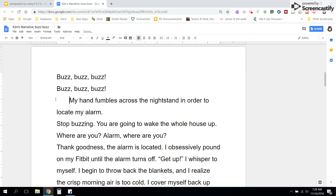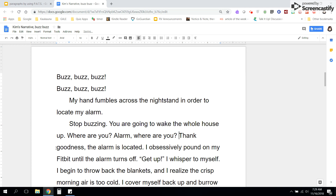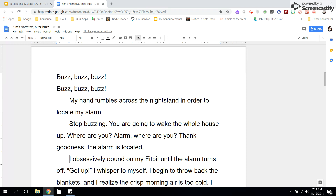My hand fumbles across the nightstand in order to locate the alarm — that's action. But then I change to inner thinking, so I'm going to start a new paragraph there and make sure it's indented. Stop buzzing. You are going to wake up the whole house. Where are you? Alarm, where are you? Thank goodness the alarm is located. I obsessively pound on my Fitbit until the alarm goes off. That's action — I went from inner thinking to action, so I'm going to start a new paragraph.